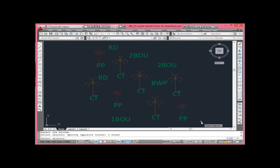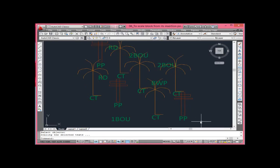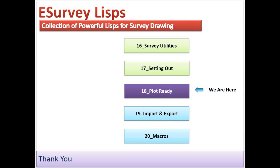In the next section, you will learn LISPs related to importing and exporting point data.